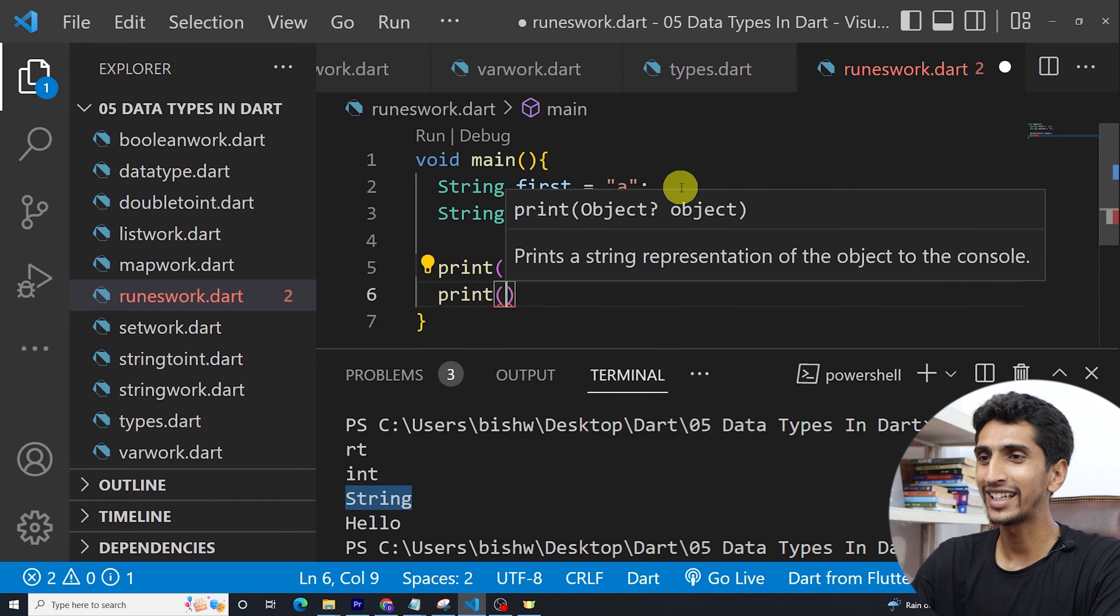Dart, our file name is runeswork.dart. Okay, here you can see 97. The Unicode value of small 'a' is 97 and the Unicode value of capital 'A' is 65.